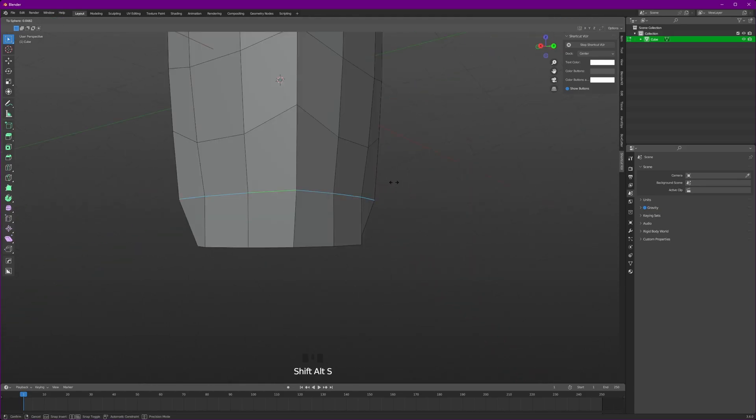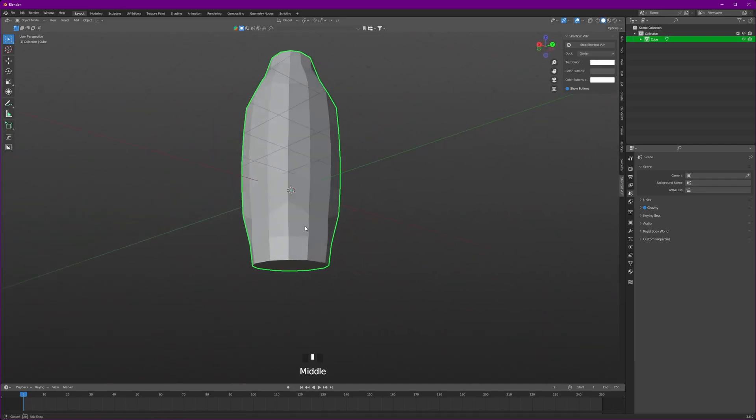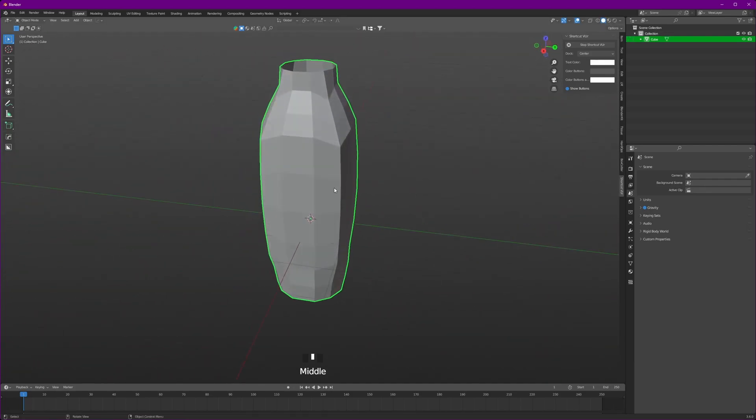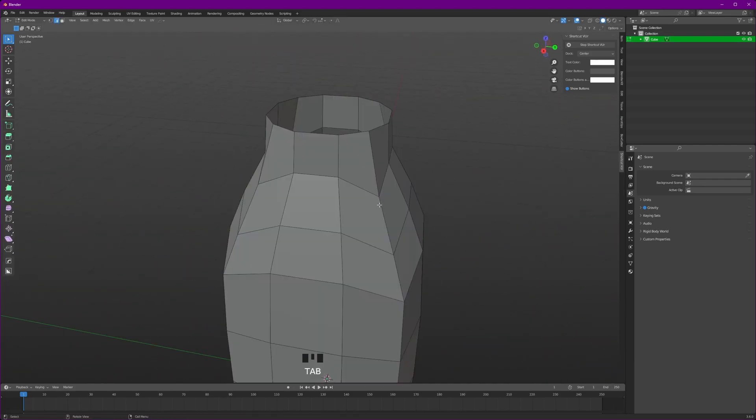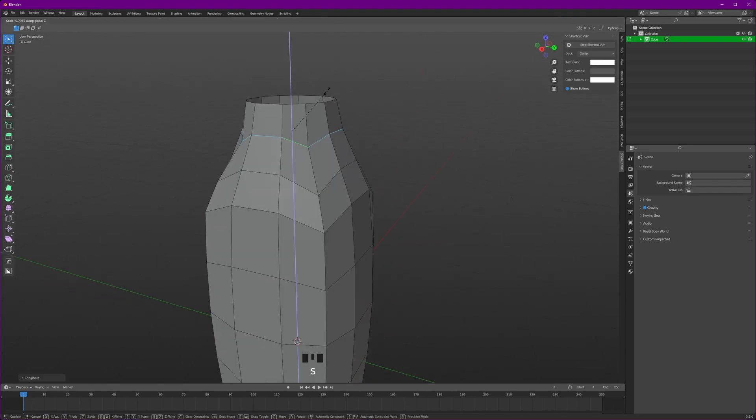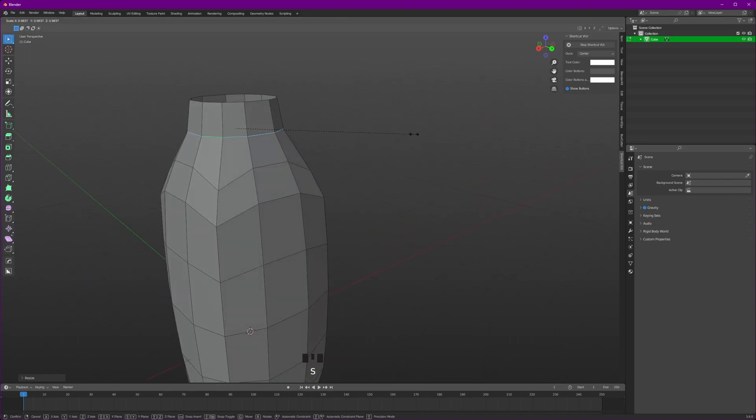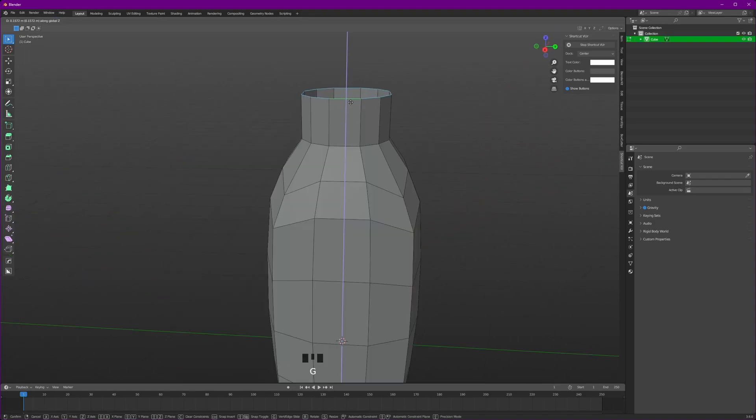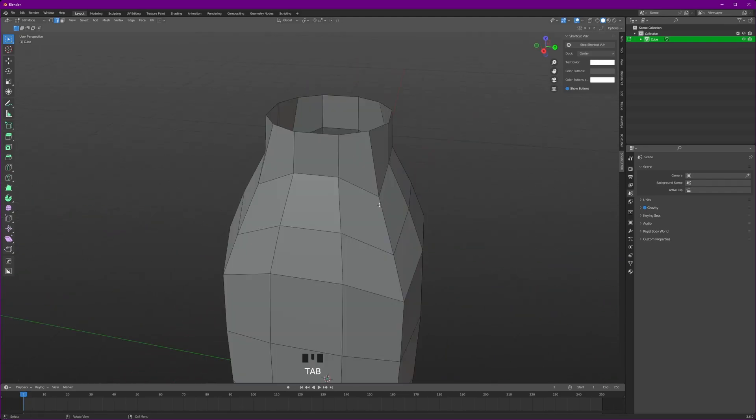Do the same for this one because this looks really weird. Don't worry it looks ugly but it won't after we apply our sauce. Let's just adjust this one as well. Scale it on the z because it's uneven and enter. And let's just scale it in a bit. Like that. Bring it a little up. That would do.